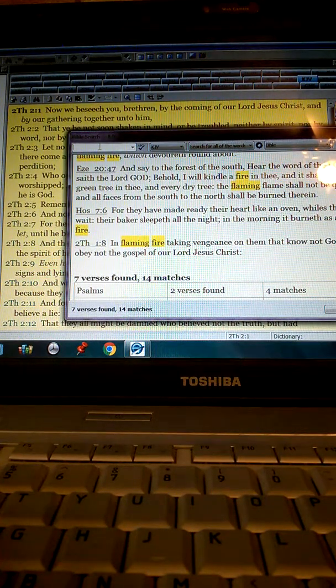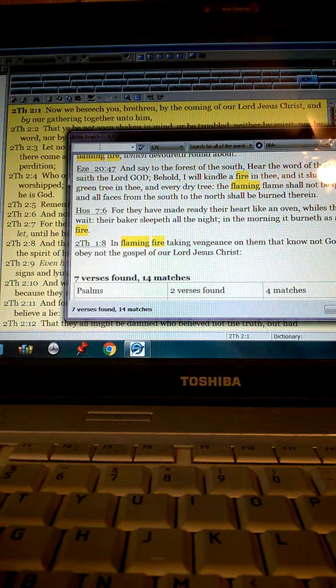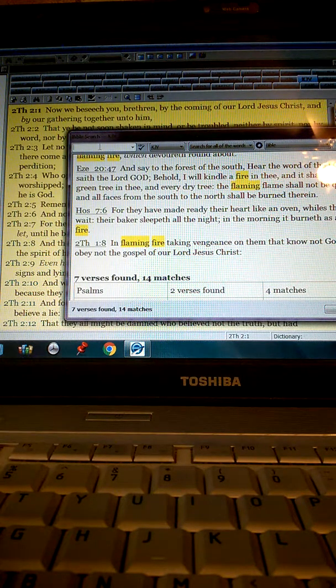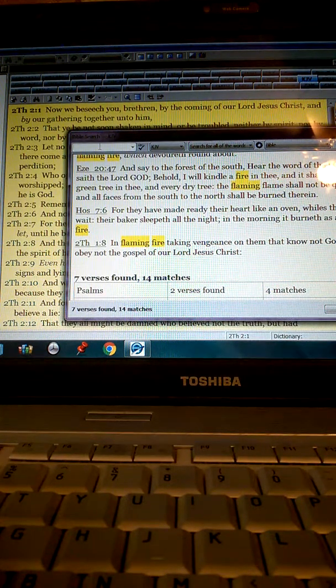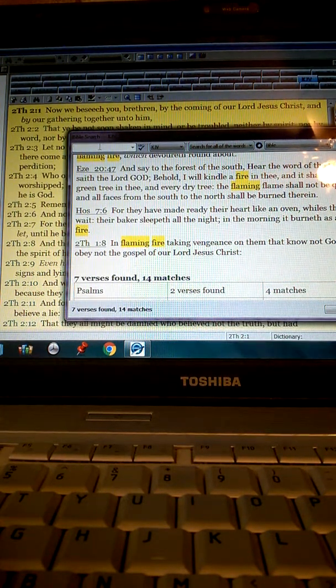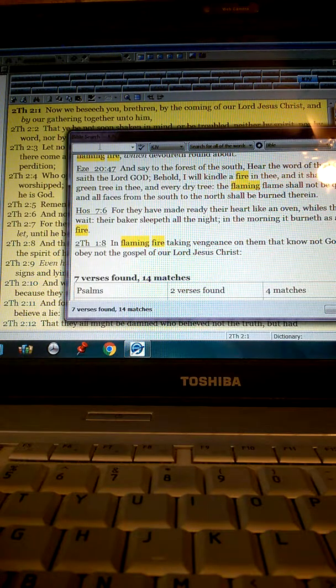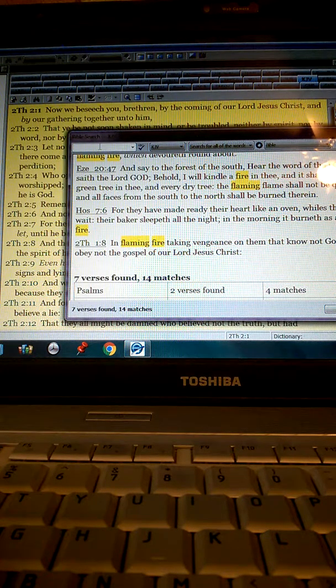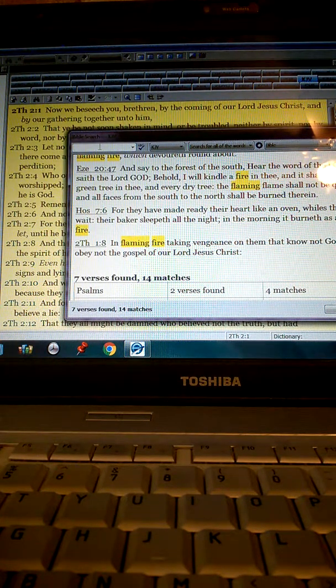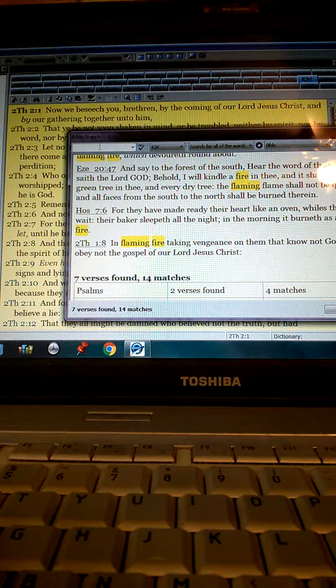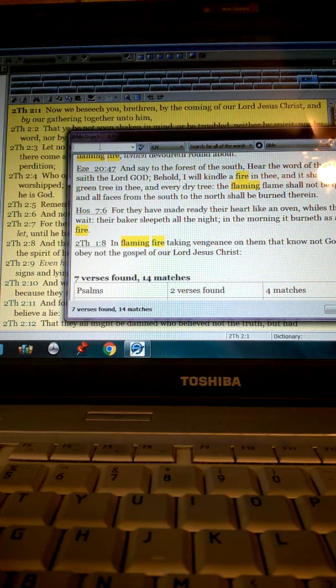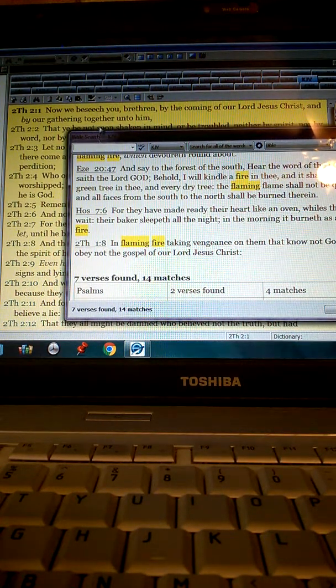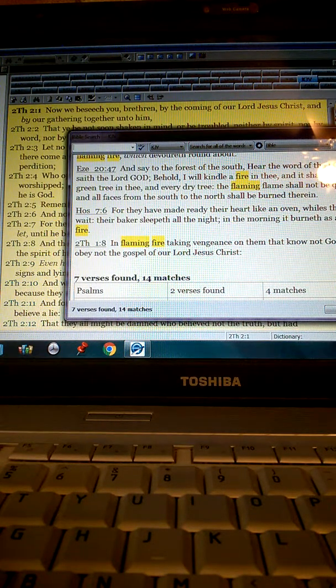So if the dead in Christ rise first, and then we which are alive and remain, that's everybody. So when are the dead raised? When did the dead in Christ rise? At the end of Revelations, the same as what Jesus said in Matthew chapter 24.